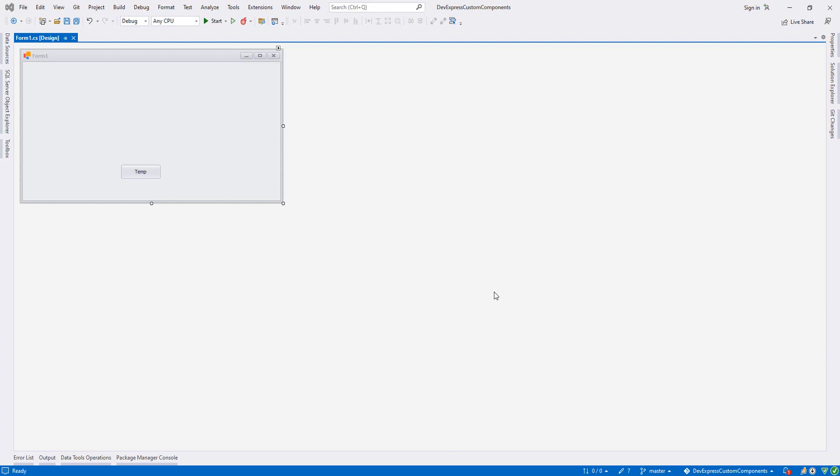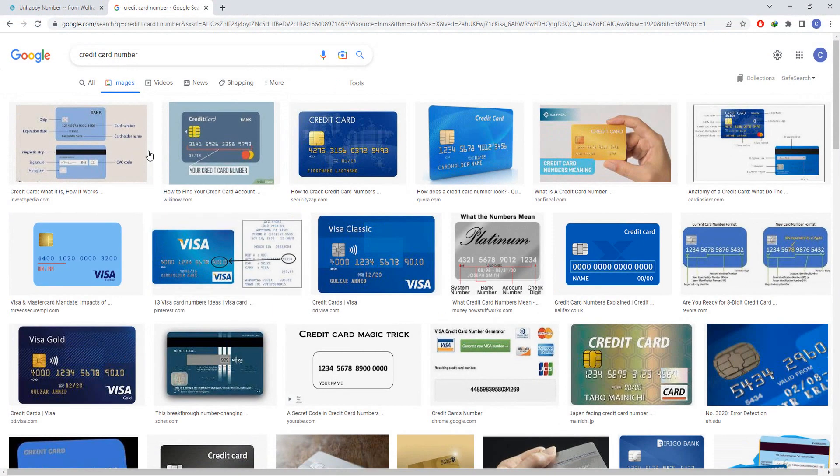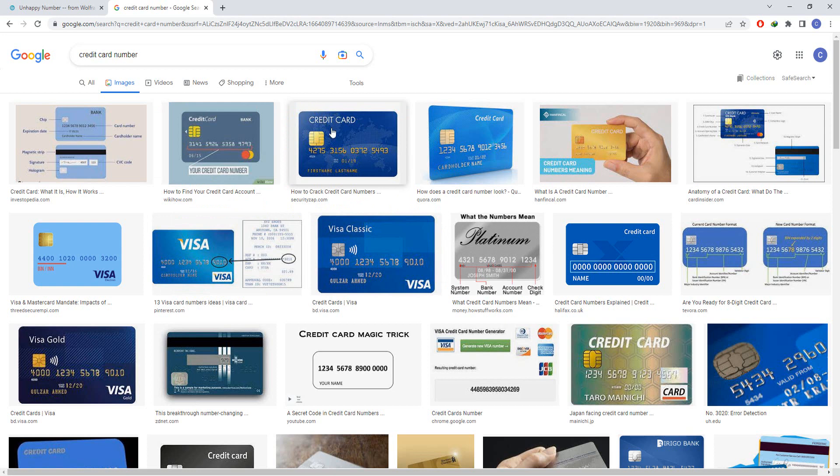Hello guys, welcome to my channel. In this DevExpress custom component series, we are going to create a text edit that will behave like a credit card. As you see, we have credit card numbers with 16 digits. We'll create something like this, and between each four digits I will put a dash.